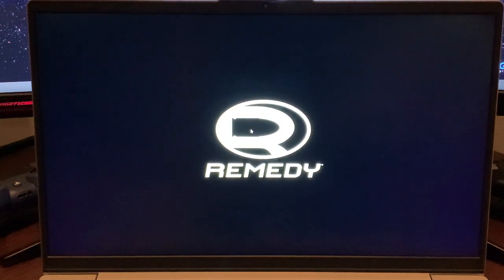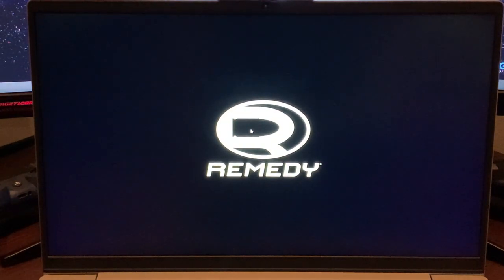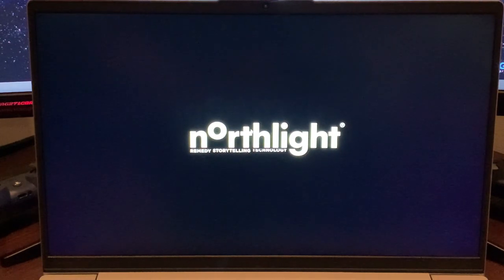All right, so we're loading up into Control. I just chose this game for the heck of it to throw it out there. It's also a ray tracing supported game.